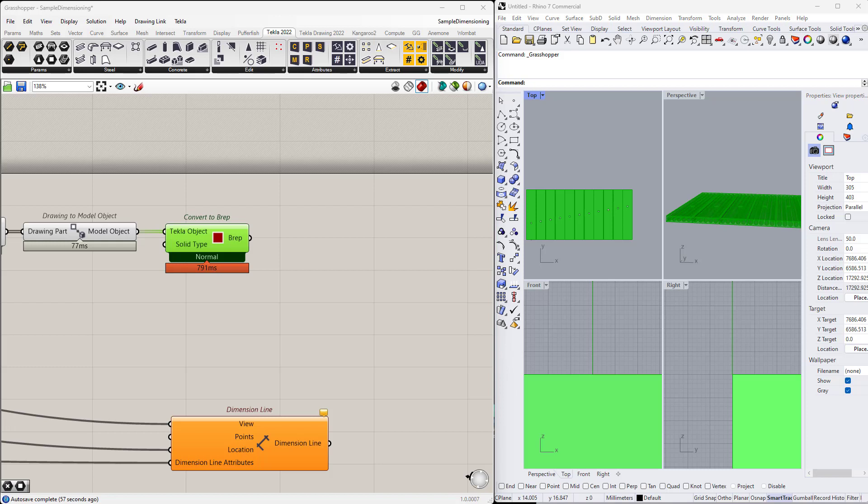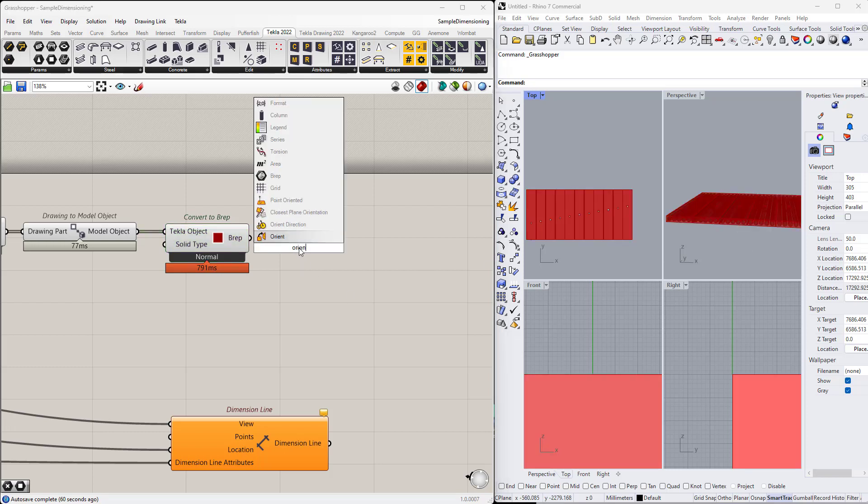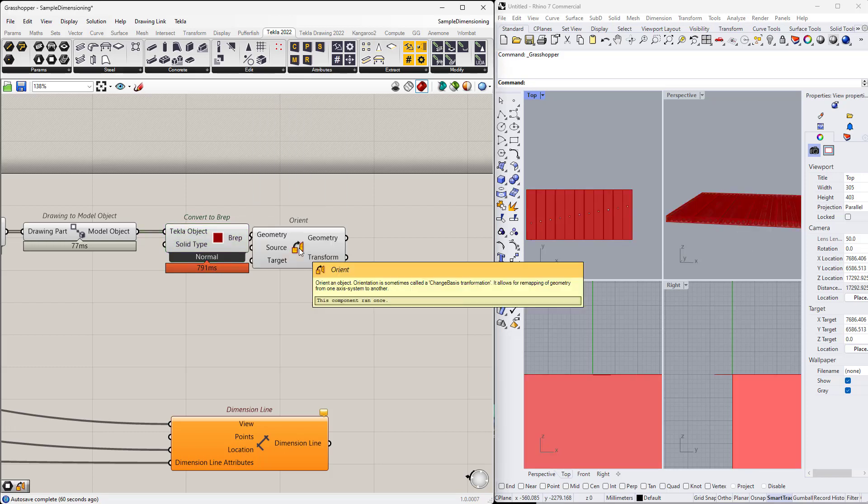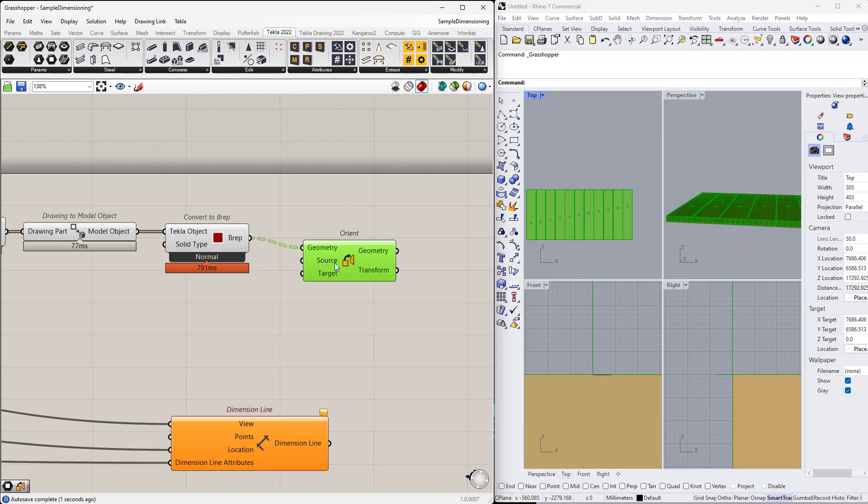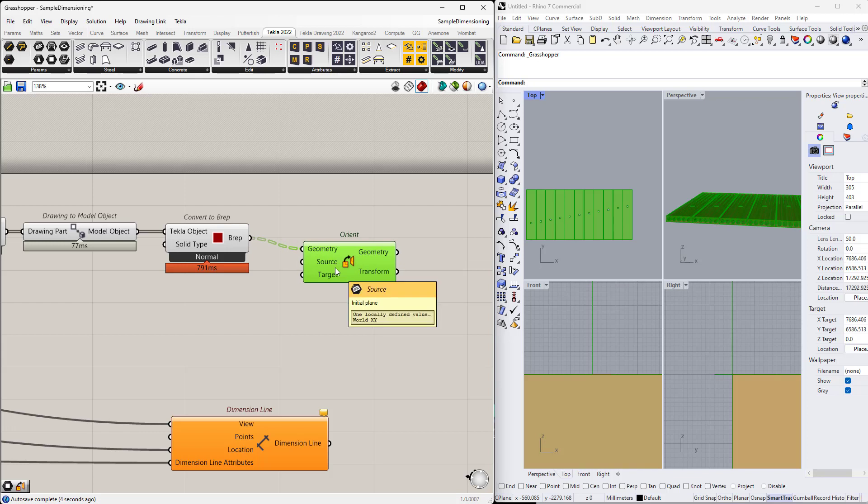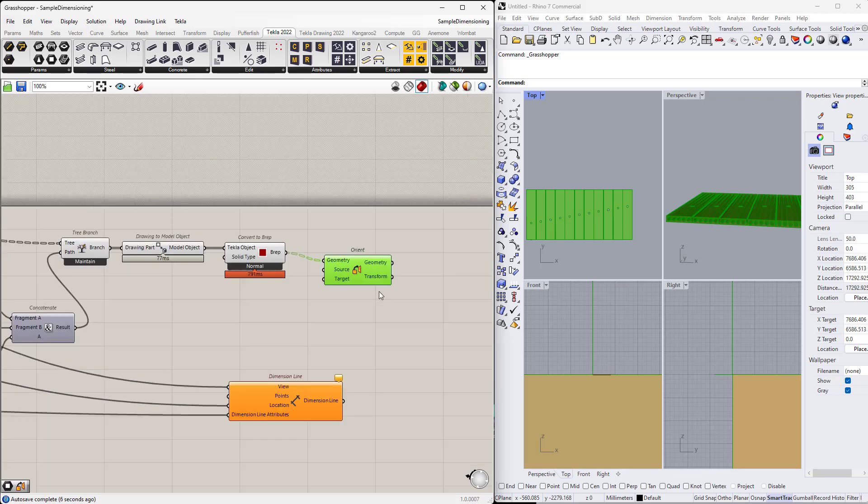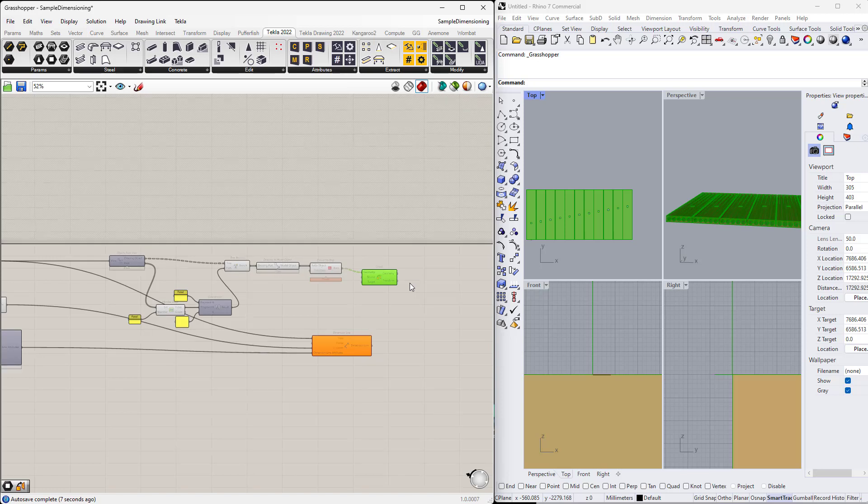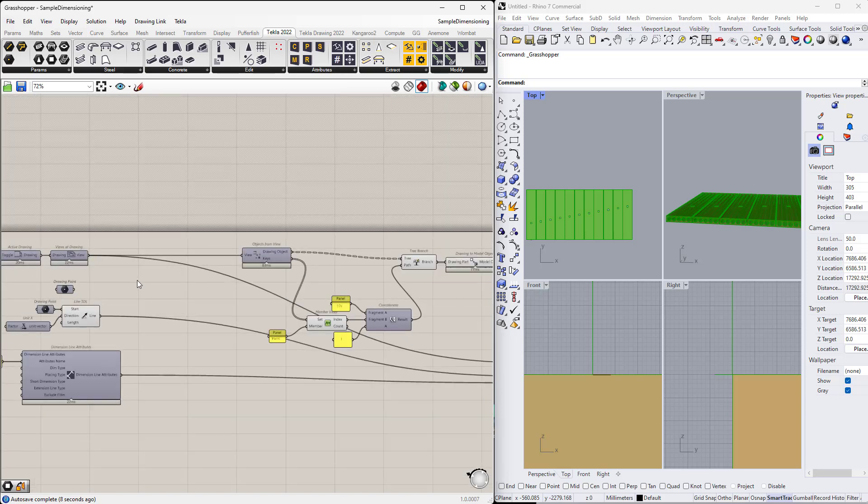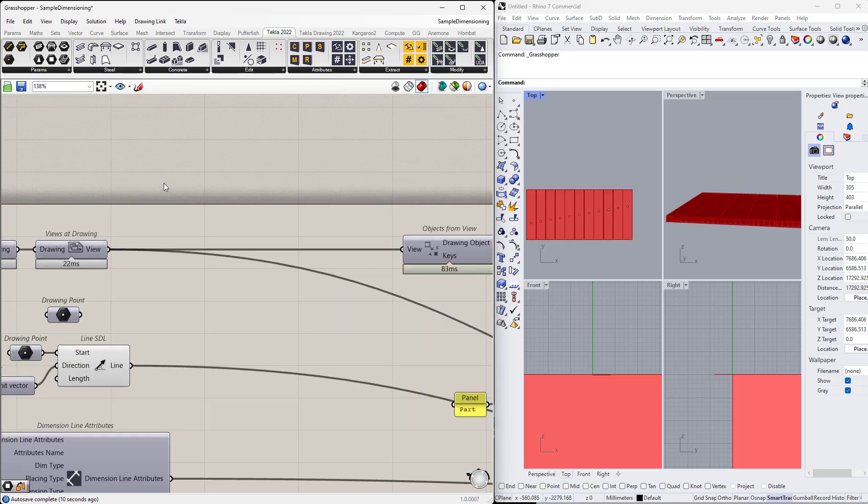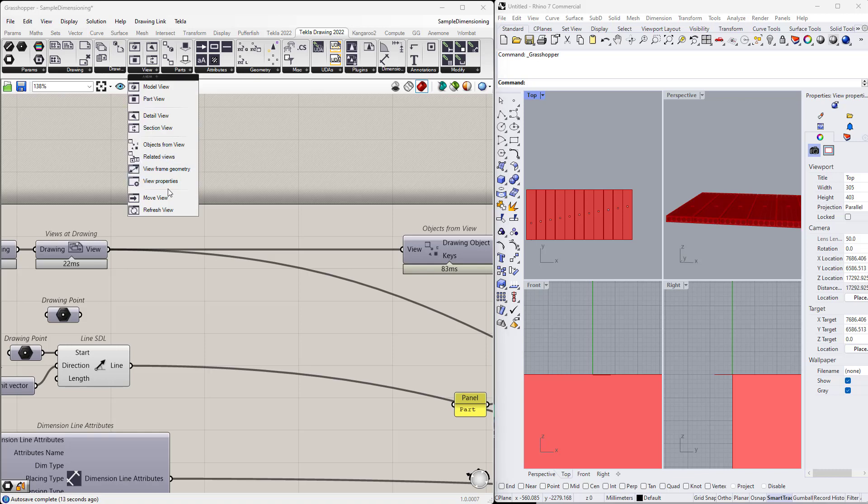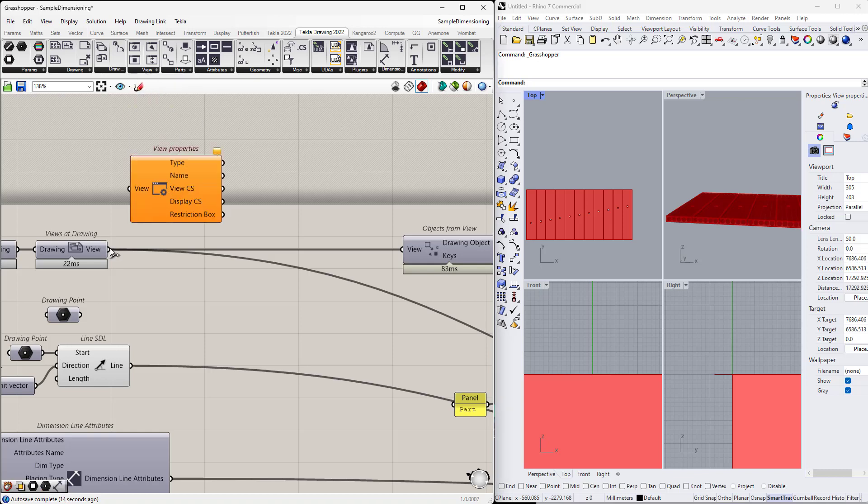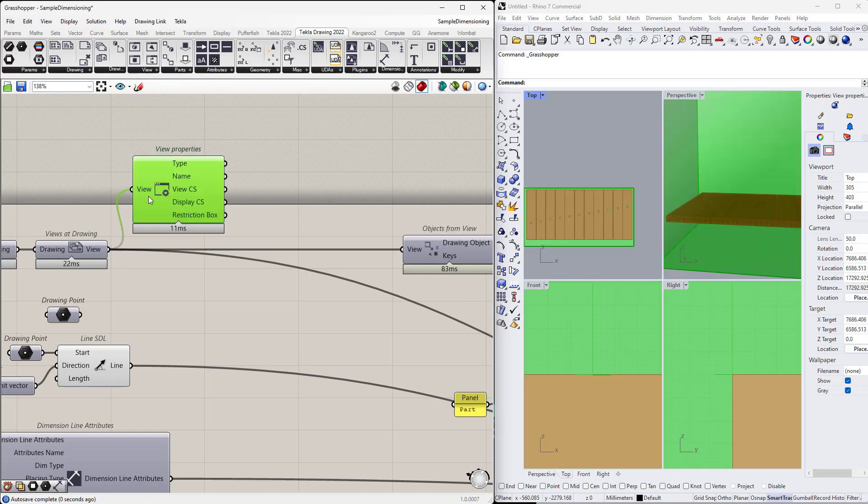So very often we will have to change the coordinate system. And it can be done with the orient component coming from Grasshopper where we specify the geometry, so our breps, and also have to specify the coordination from which coordinate system to which. And looking in the properties of the view, we can extract those values. So let's go to the view, view properties. And here we have two coordinate systems, the view one and the display one.